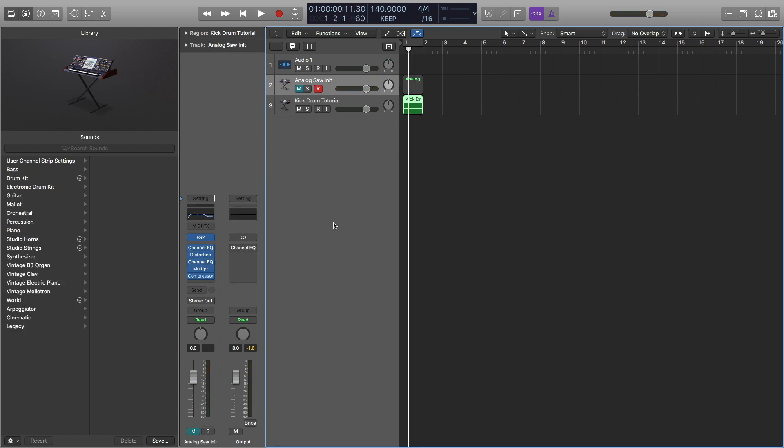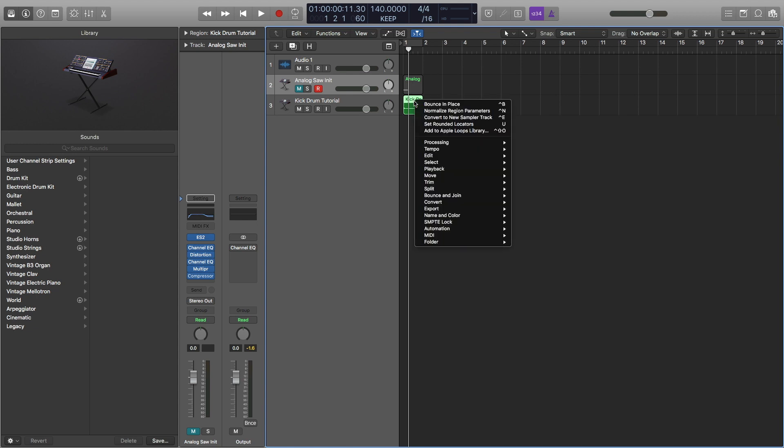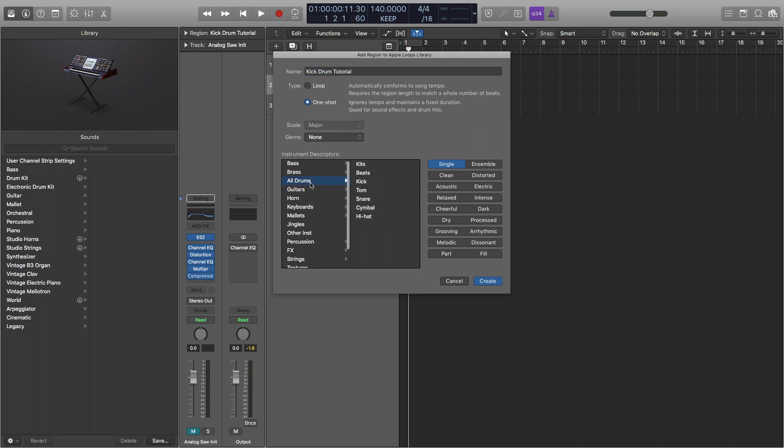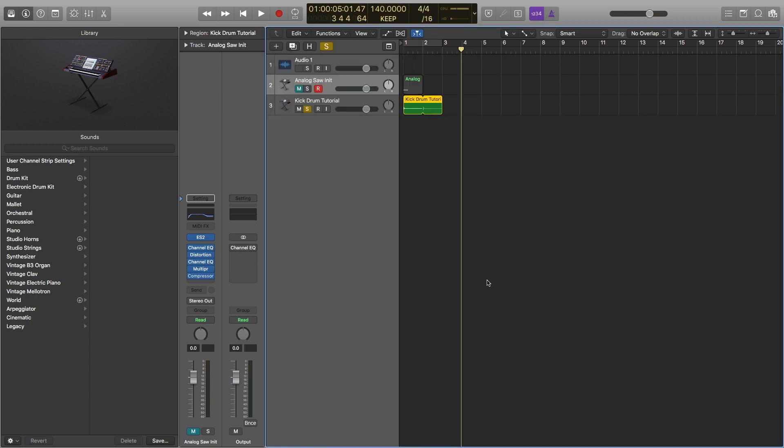If you want to add this kick drum to your Apple Loops library, you can right-click here. And just click add to Apple Loops library. And then you can pick all sorts of genres. So I would call this a one-shot, since this is a kick drum. And let's go to all drums. And I'll go to kick. And let's see, you can click all of this stuff you want. I'm not going to bother with that right now. And I'm going to create it. And it's there. So now it's a loop.